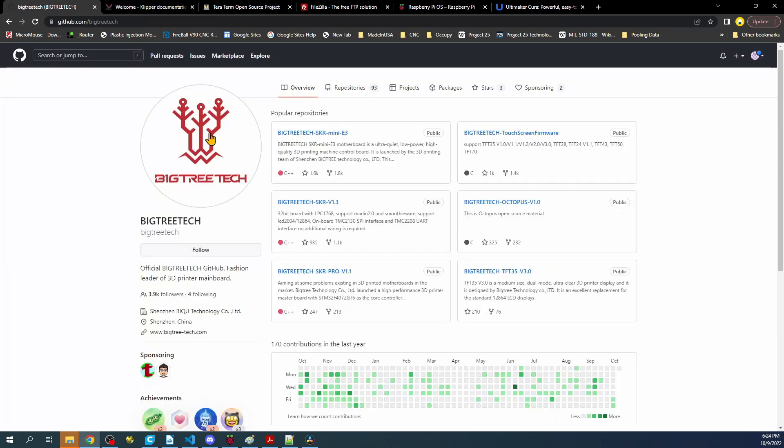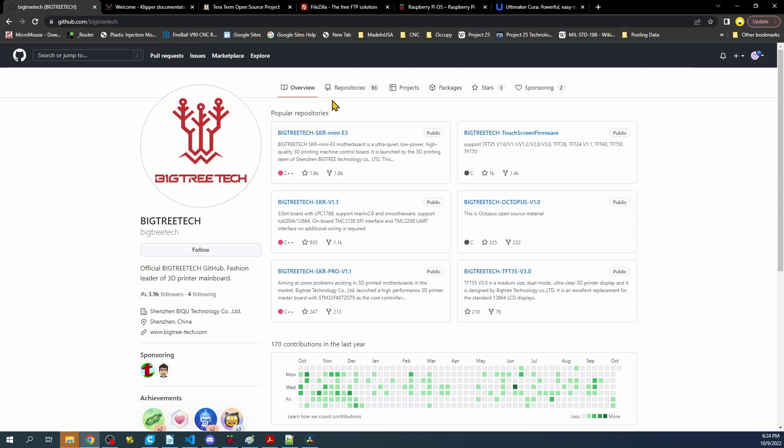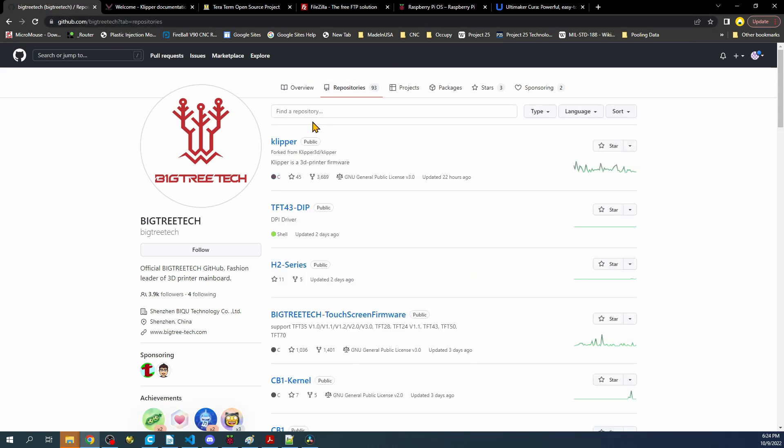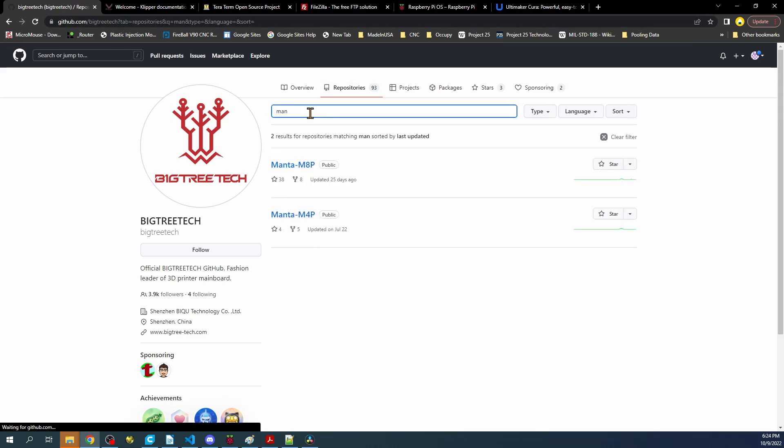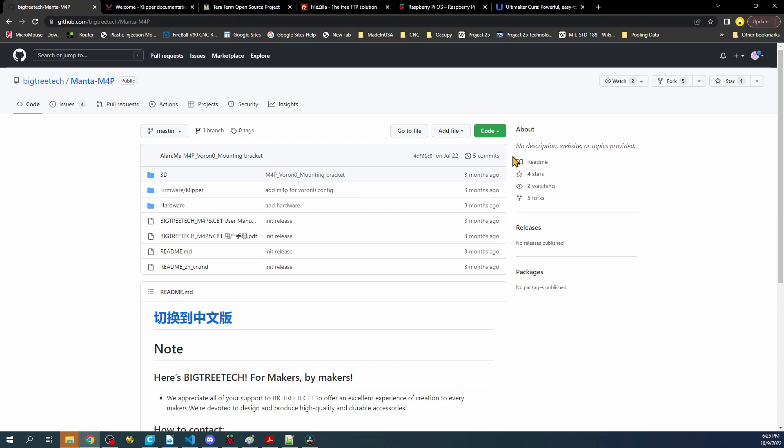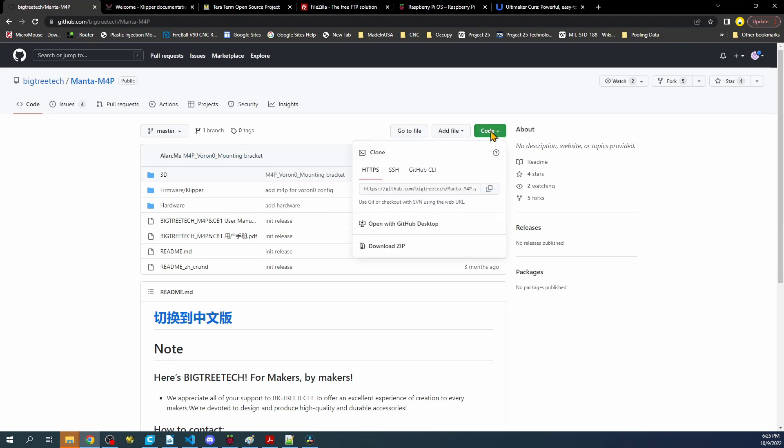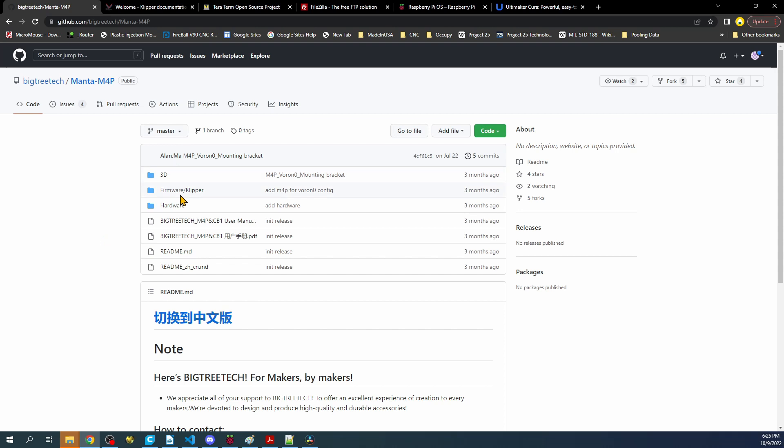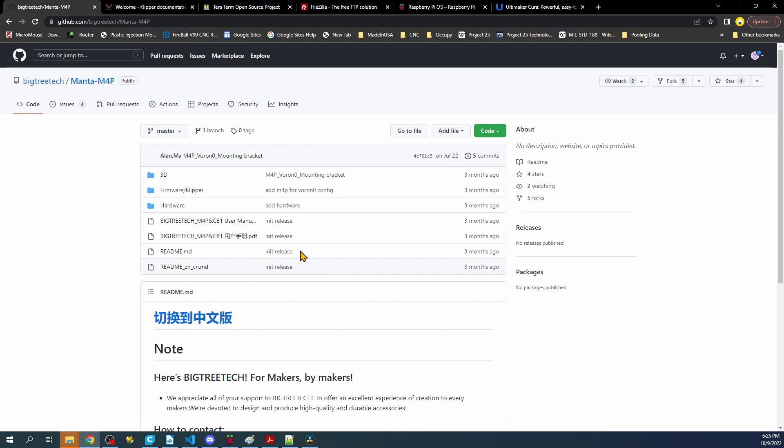If we go over to the BigTree GitHub page, we can get information on this board by clicking over here, typing Manta, and then we have our M4P. If we click on this, we can download this by clicking on download. That will pull it down to our computer where we can extract it and have all this information.